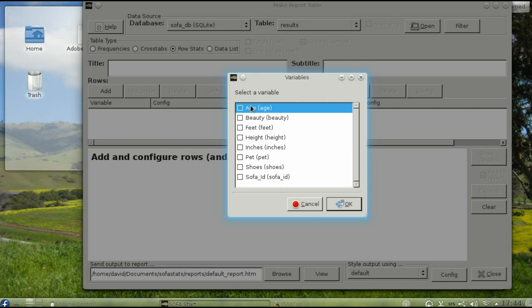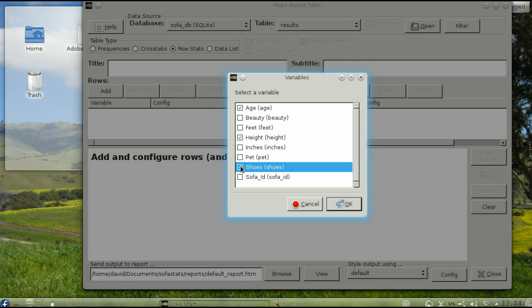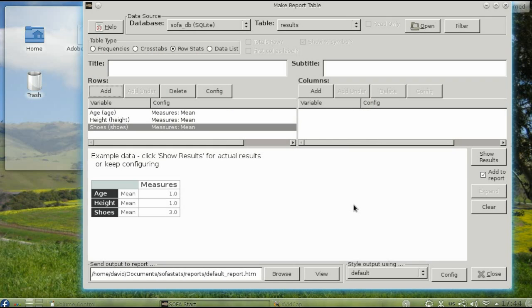Let's select Age, Height, and Shoes. By default, SOFA just shows you the mean, or average, for those columns.